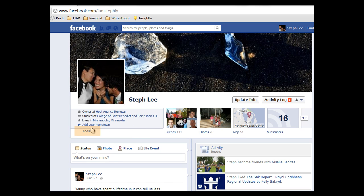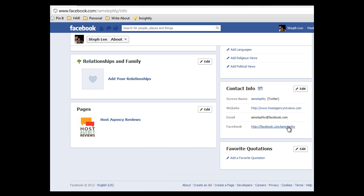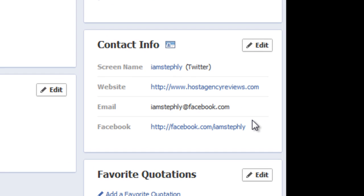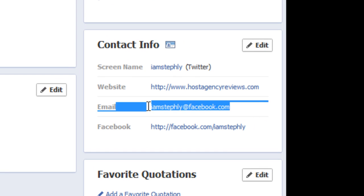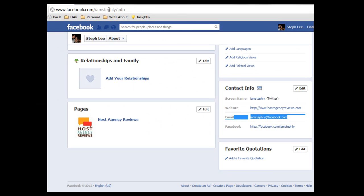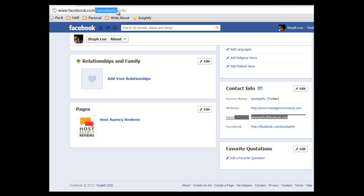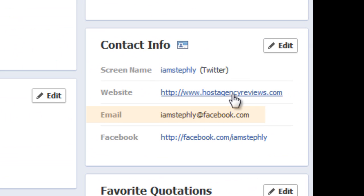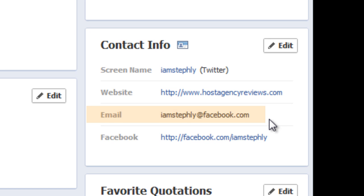How you can address this is go to your profile and click on About. Once we're in the About section, you can see in the contact info area that my email address is my username, which is up here at Facebook.com. I am Steph Lee, and it has turned into my new email address that everyone sees, which is not what I want. I don't want emails from my clients going into Facebook — I want them in my email.